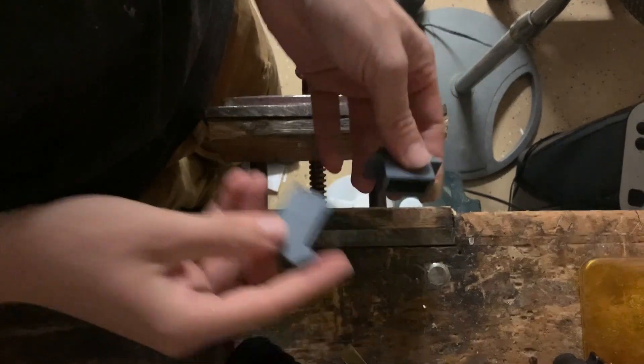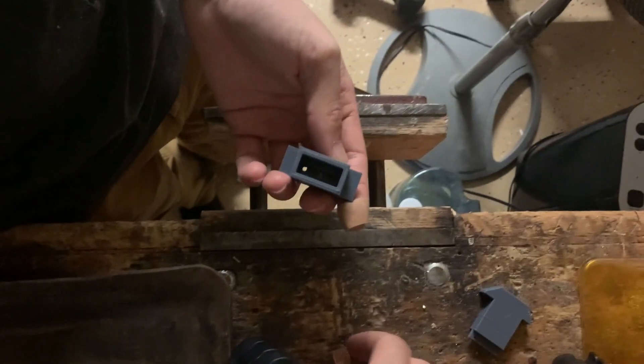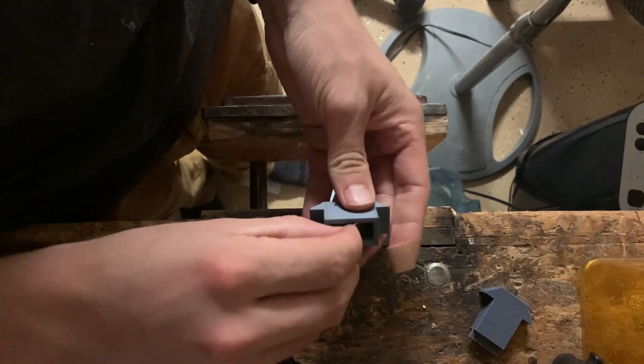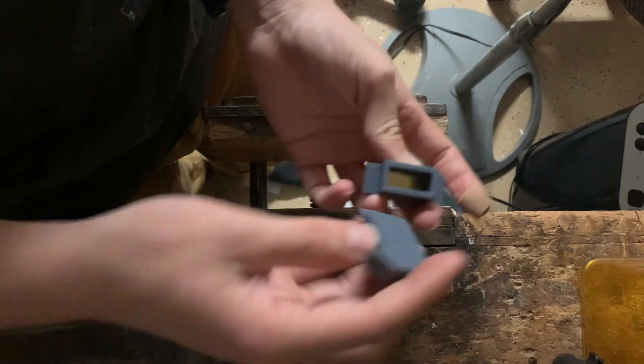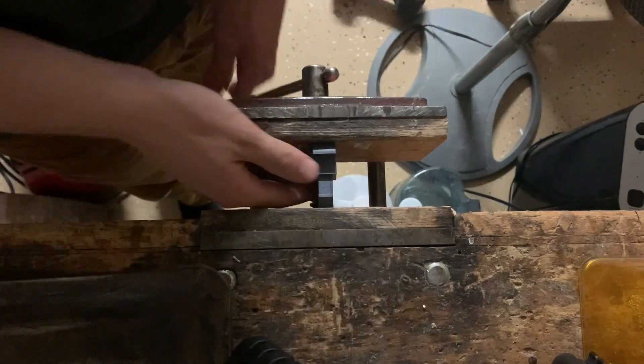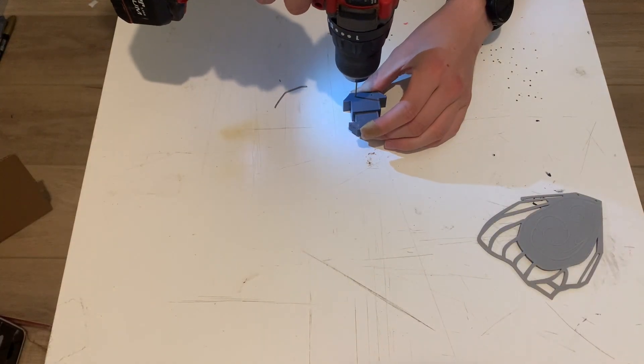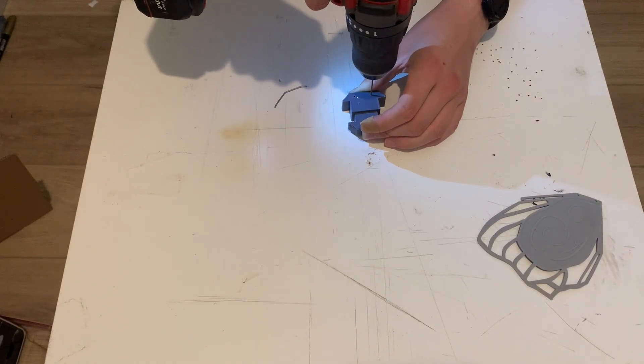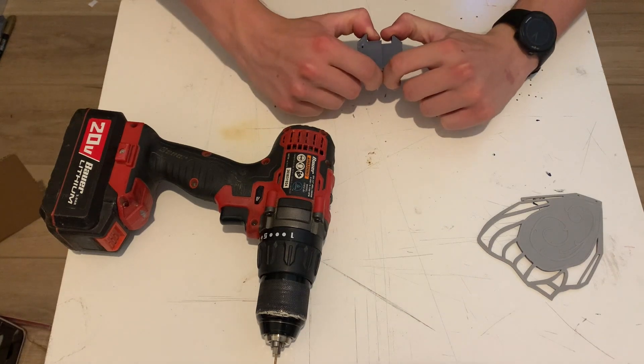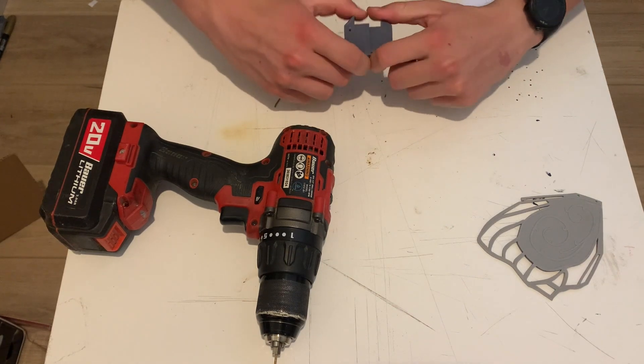Here's version 3. Hopefully the holes line up this time. This is why I made the handles built in. Come on.